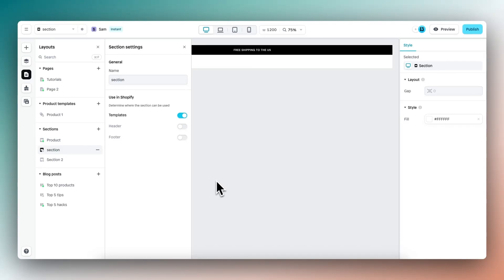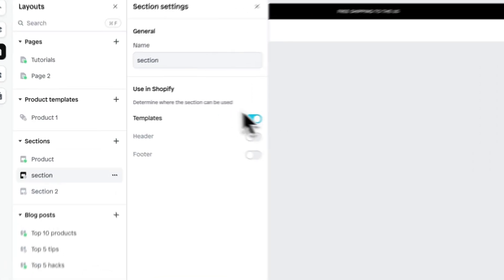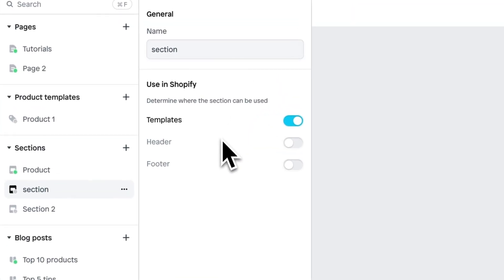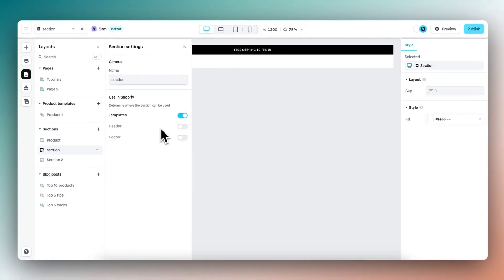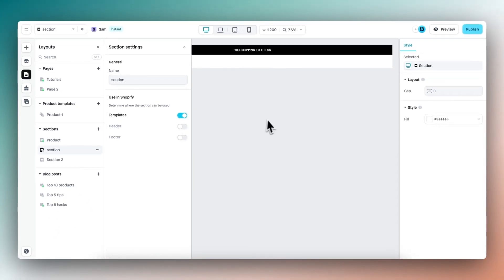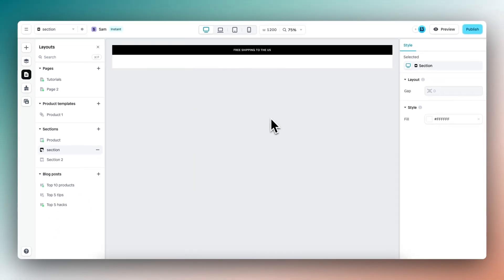Hi there, my name is Sam and you can now publish sections as a header and/or footer within Shopify. So let's dive in right here.